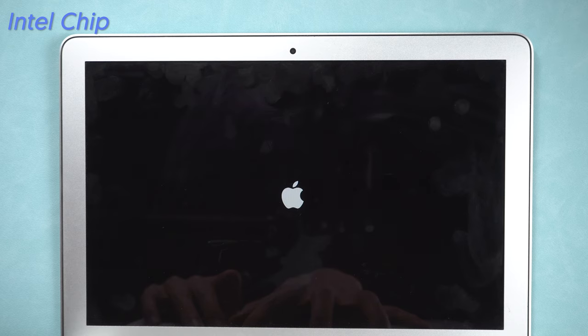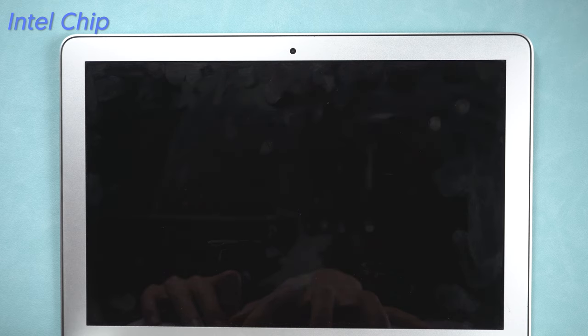It might restart during the process. You might hear your startup sound more than once, or see the Apple logo more than once.